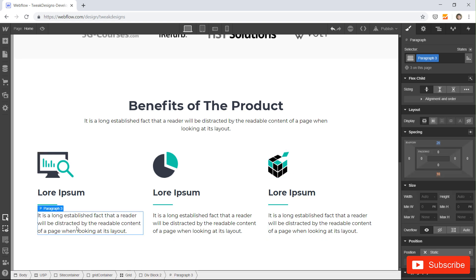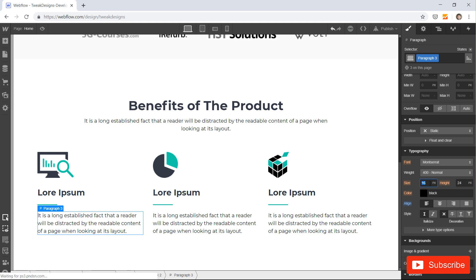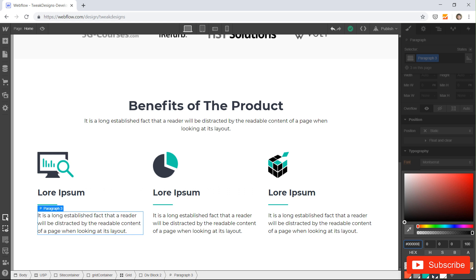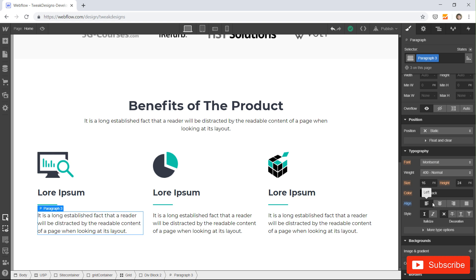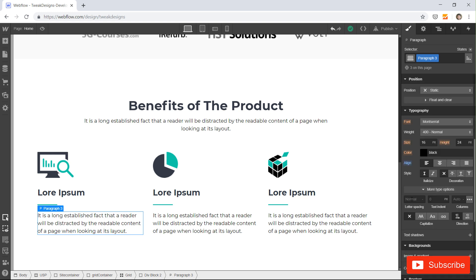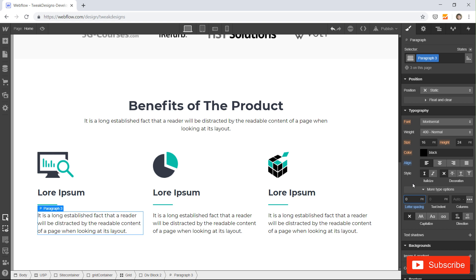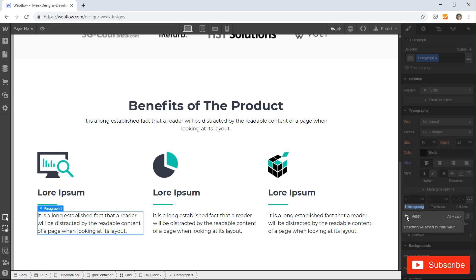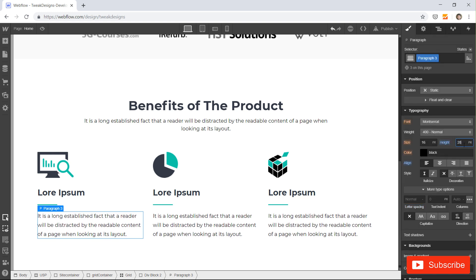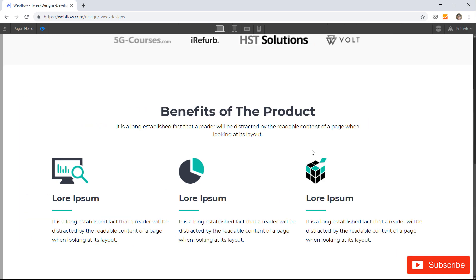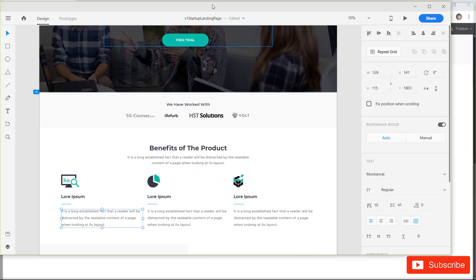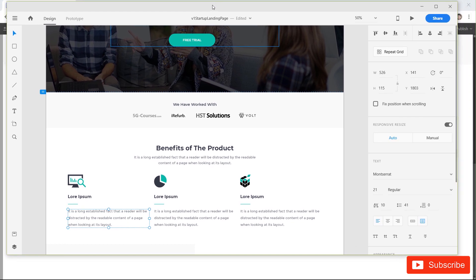Let's change the style of the paragraph. The font size is 21, regular weight, with a line height of 41 — let's set it to 16, or actually 24. Let's add some letter spacing. This looks nice. You can see we have the USP section here, and it is similar to our design.